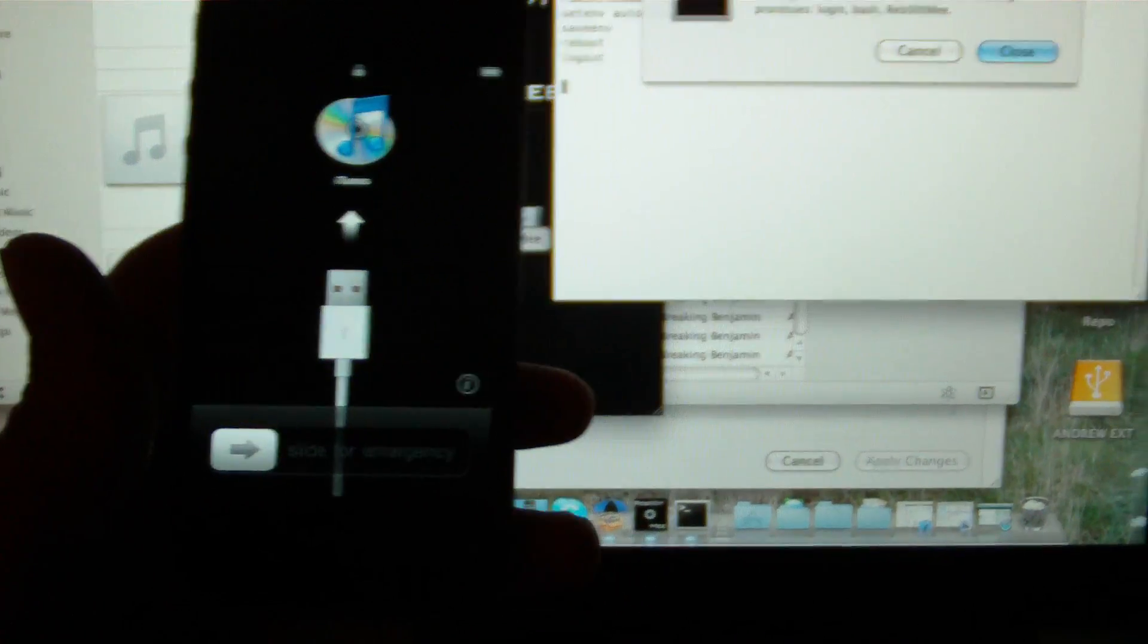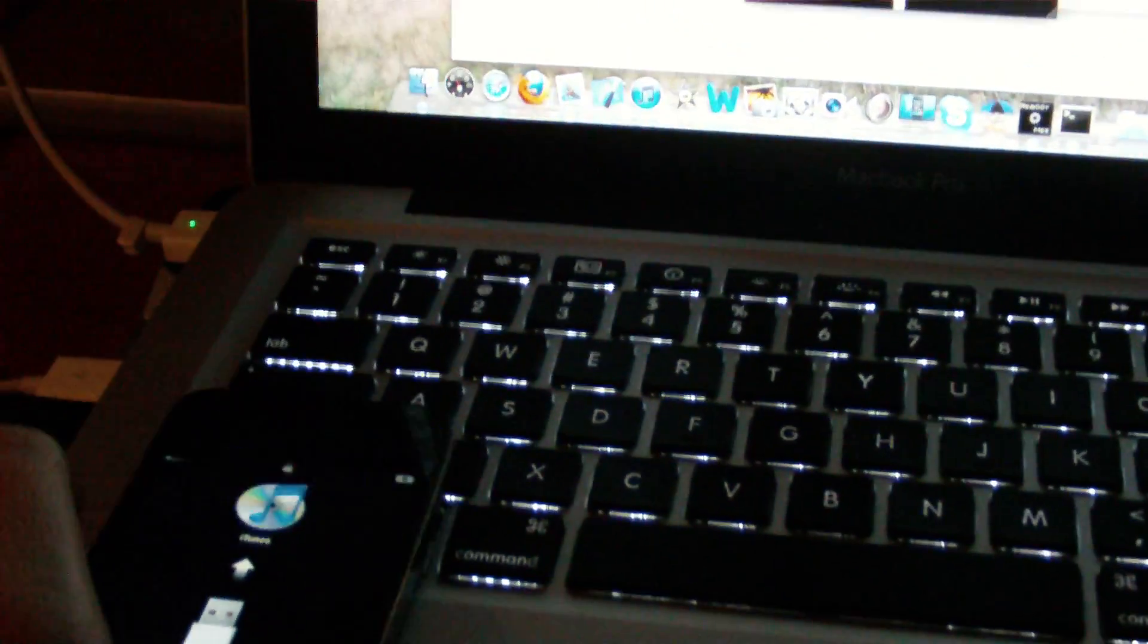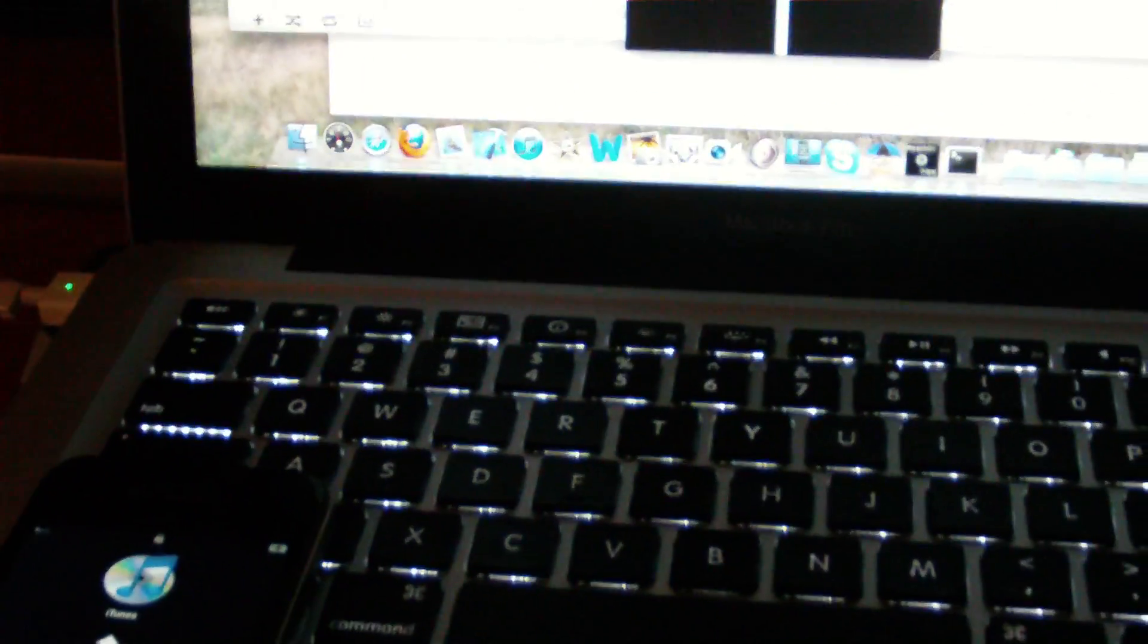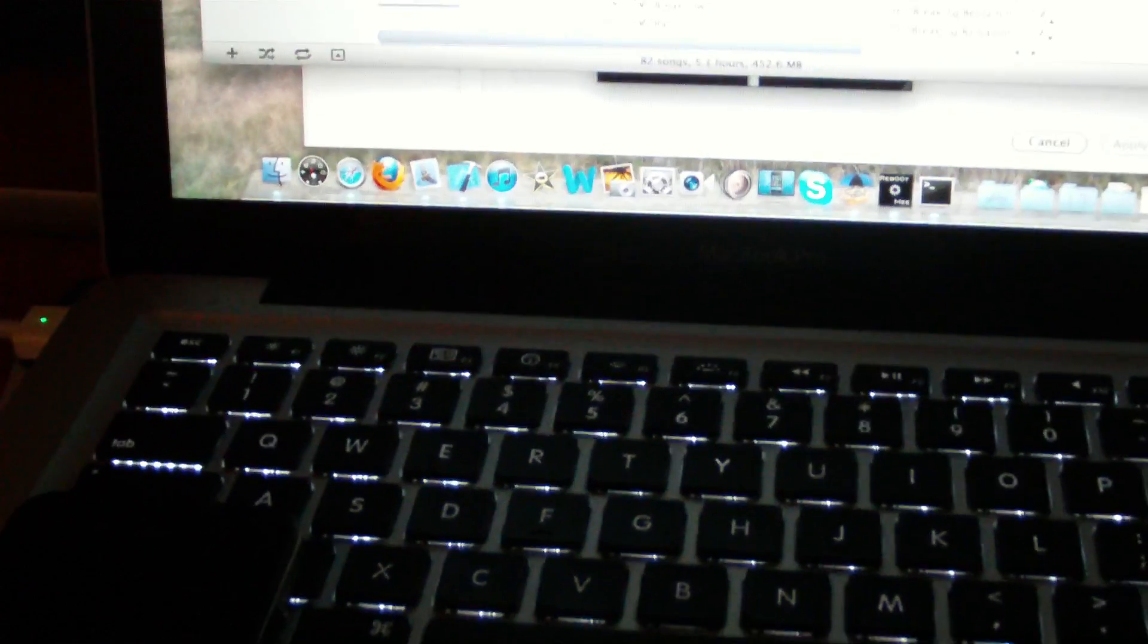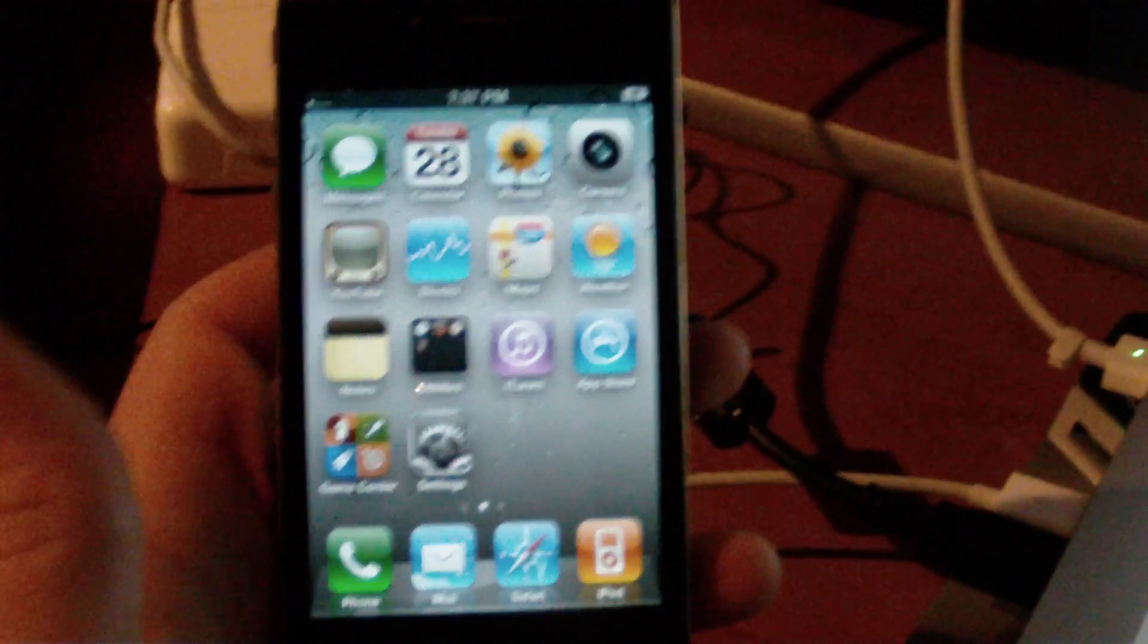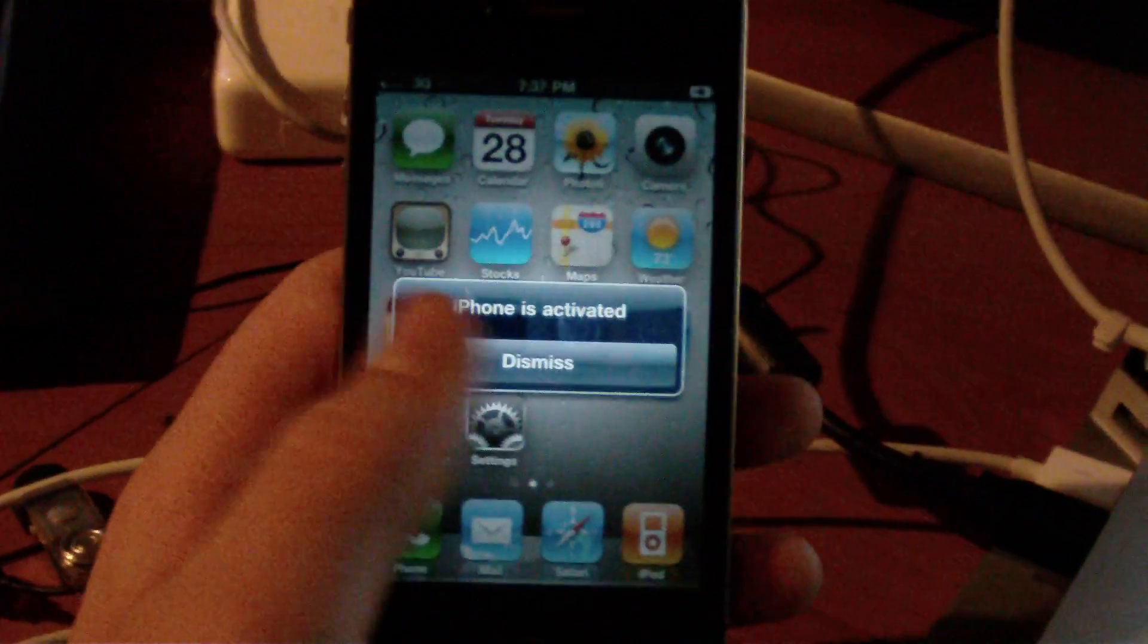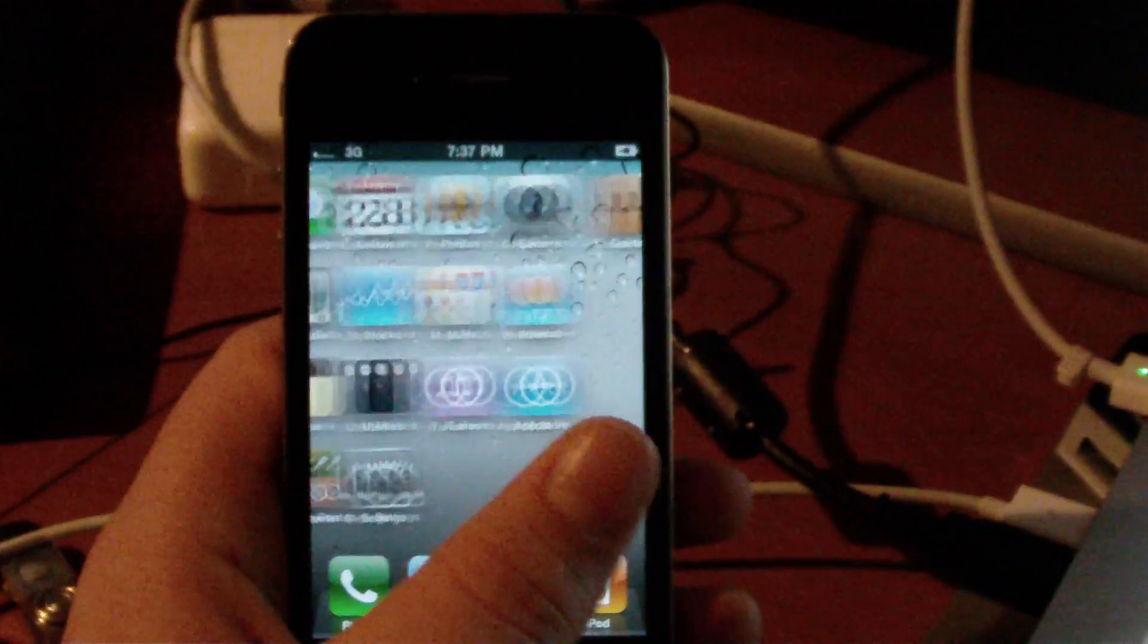And here the device is rebooted and freshly restored. This helps all your 1004 errors, your 1015 errors, and so on. Now we'll just activate the device. So that's using Reboot Me when you're downgrading.